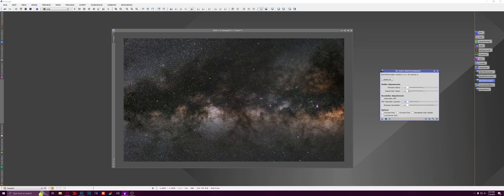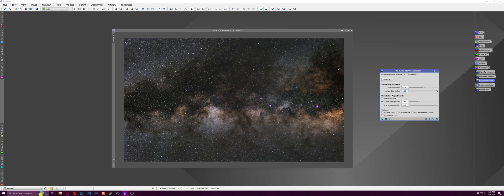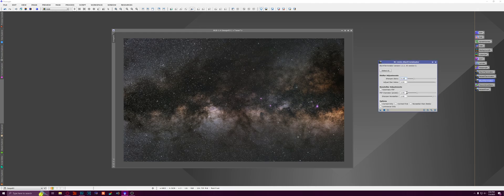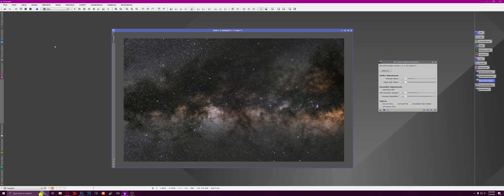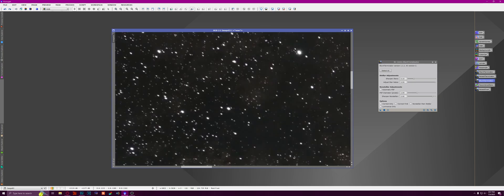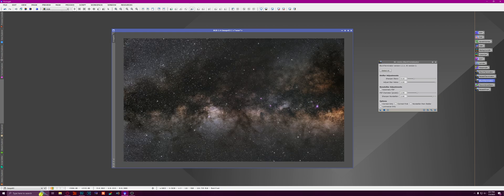And then I'm going to adjust the settings here just a little. I'm going to leave this at 0.9. I'm going to turn the star halos up. Then I'm going to turn Sharpened Stars down to, I'm going to say, 0.1. And then we're going to run that. Alright, so Blur Exterminator is done. Here's the before and here's the after.